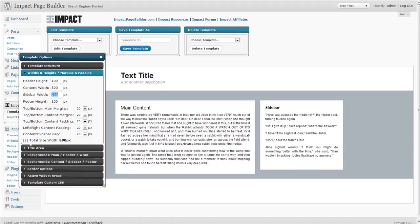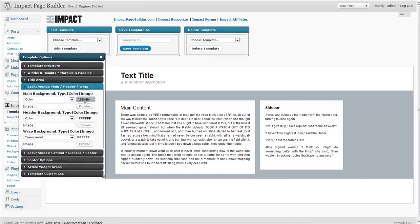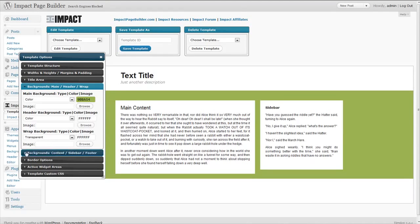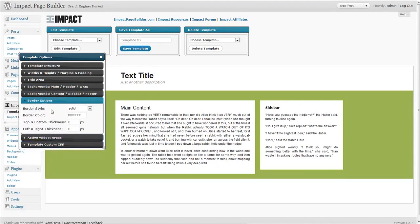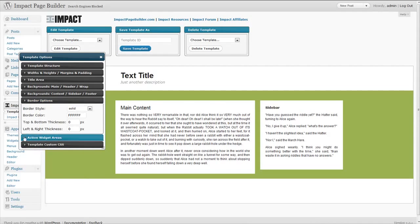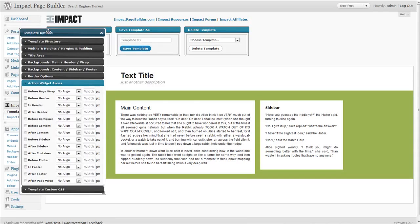You can go through, there's all kinds of background options, color pickers, image uploader, there's border options, widths, heights, margins, all kinds of stuff. But another thing that makes Impact so powerful is we've added many different custom impact hooks into the actual framework. If you don't know what a hook is, basically a WordPress hook is a section of your different places on your site where you can actually hook content into.